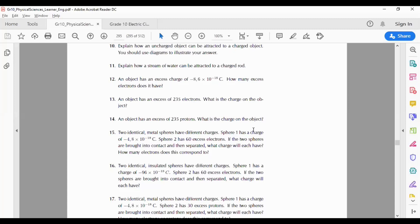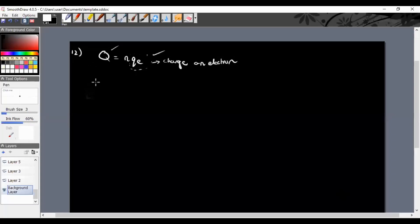Let's look at question 12, which uses the formula Q = nQe. They gave us a big Q of negative 8.6 times 10 to the negative 18 coulombs. We know that Qe, the charge on one electron, is negative 1.6 times 10 to the negative 19 coulombs, and n is the number of electrons we need to find.